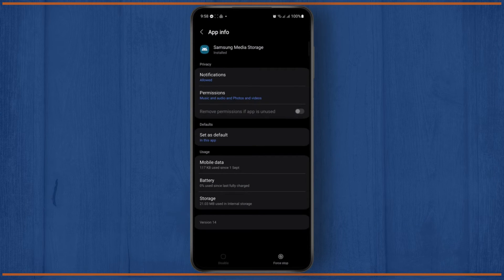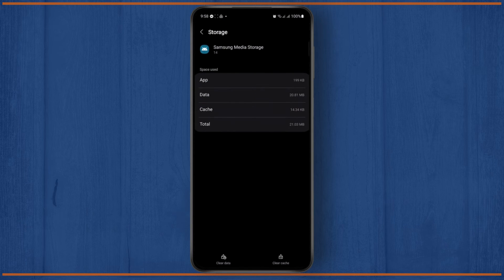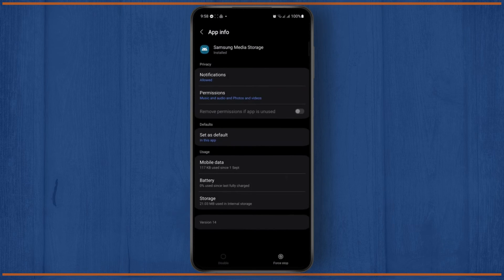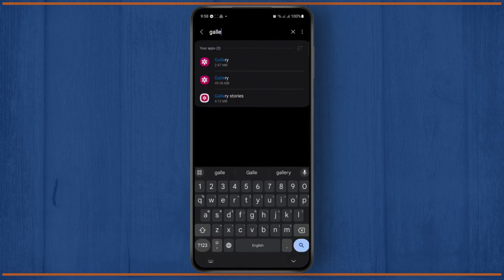Now you are just going to go ahead and tap on the storage option and clear cache. After doing this, go back and then search for your gallery app.